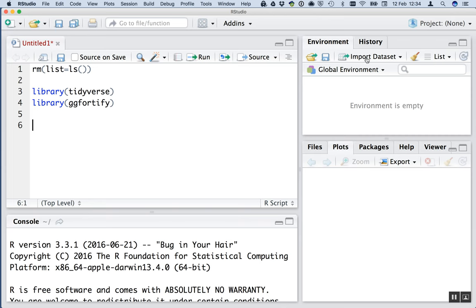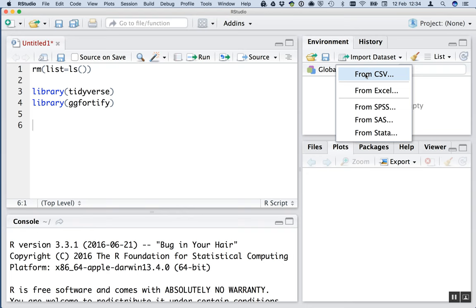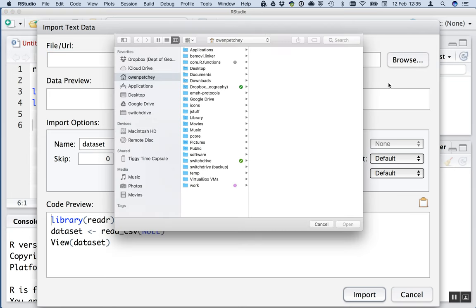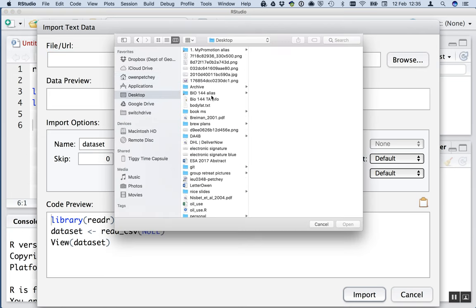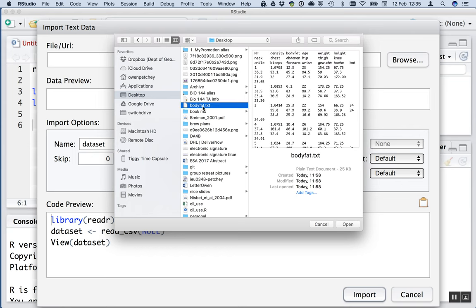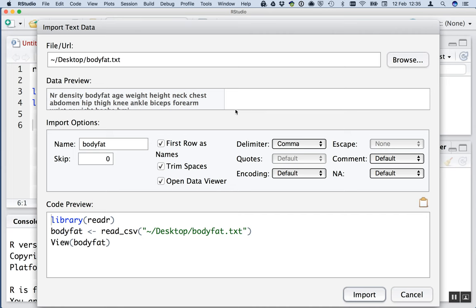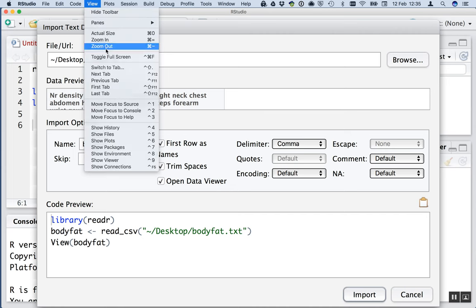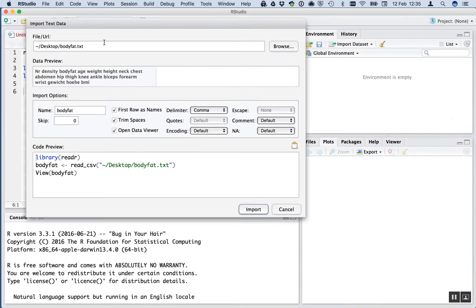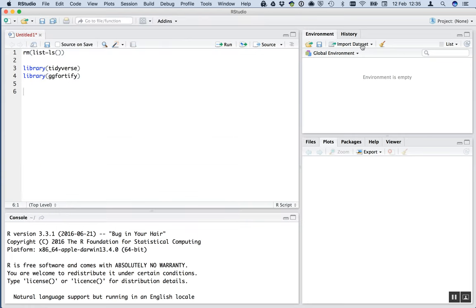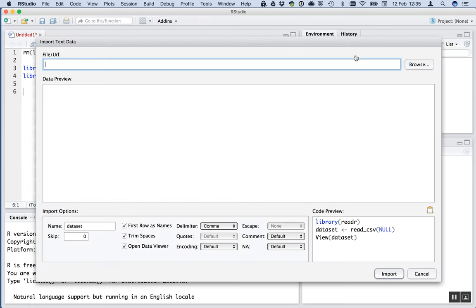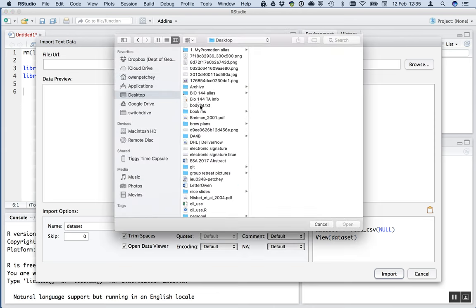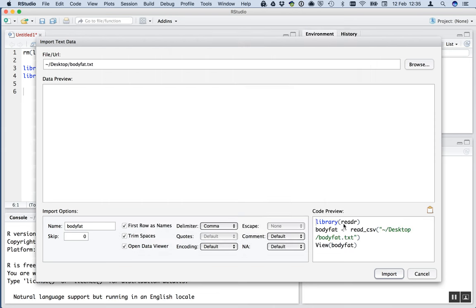I'm going to import the dataset from CSV. That is from a text file that's on my computer. Browse to that. It's on my desktop, I put it there before. There it is, body fat dot txt. Now I can't see this data preview so well. Let's just zoom out in RStudio a bit so it's clearer. I'll just cancel that and do the import again. Browse desktop body fat, open.